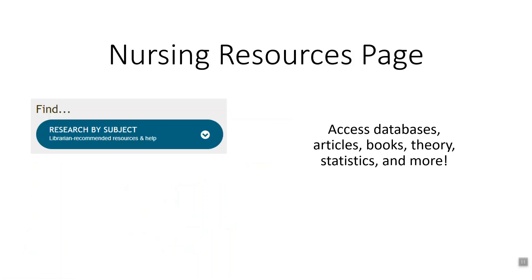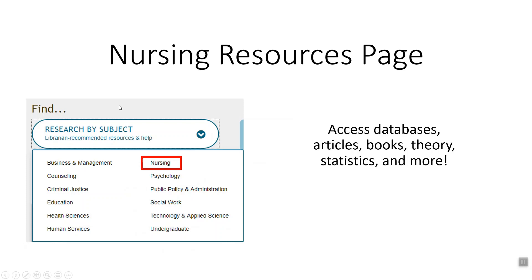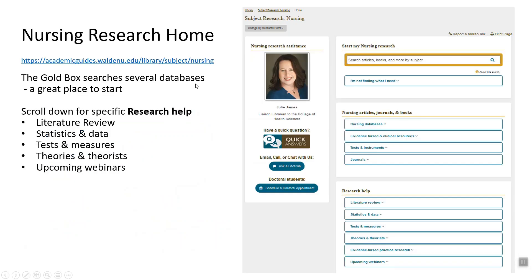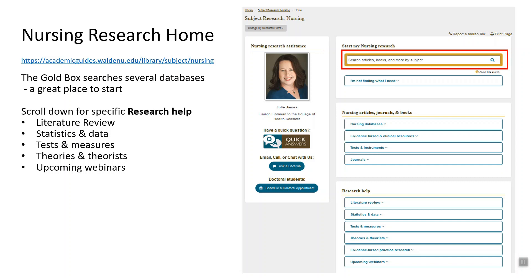To get to the nursing resources page, go to 'Research by Subject' and select Nursing — it'll take you to this page with my picture in the upper left. We also have three boxes on the right. The top box has a gold box search that searches Medline, CINAHL, PsycINFO, Science Direct, and several other databases. It's a great place for exploratory searching, particularly with very broad topics.